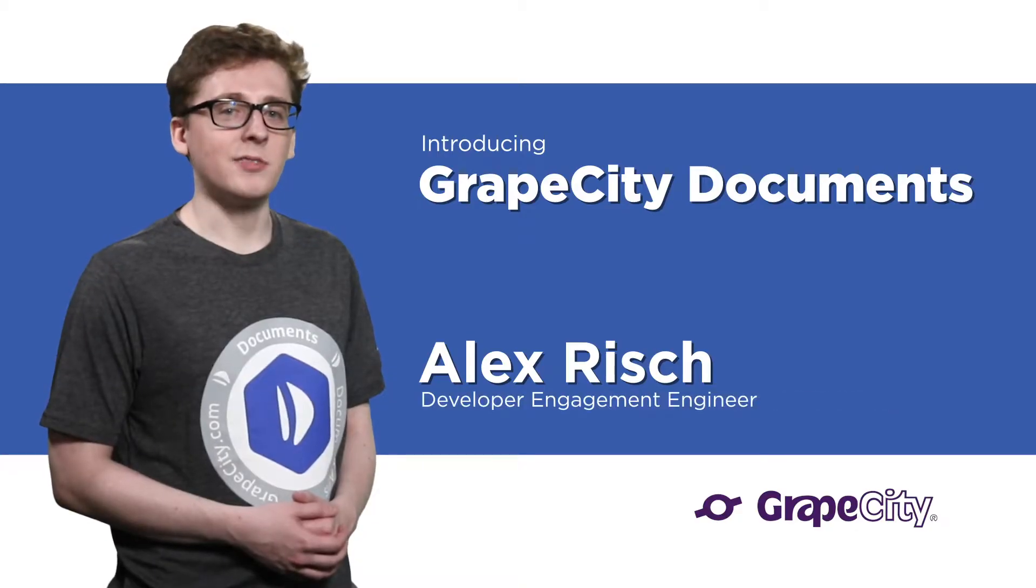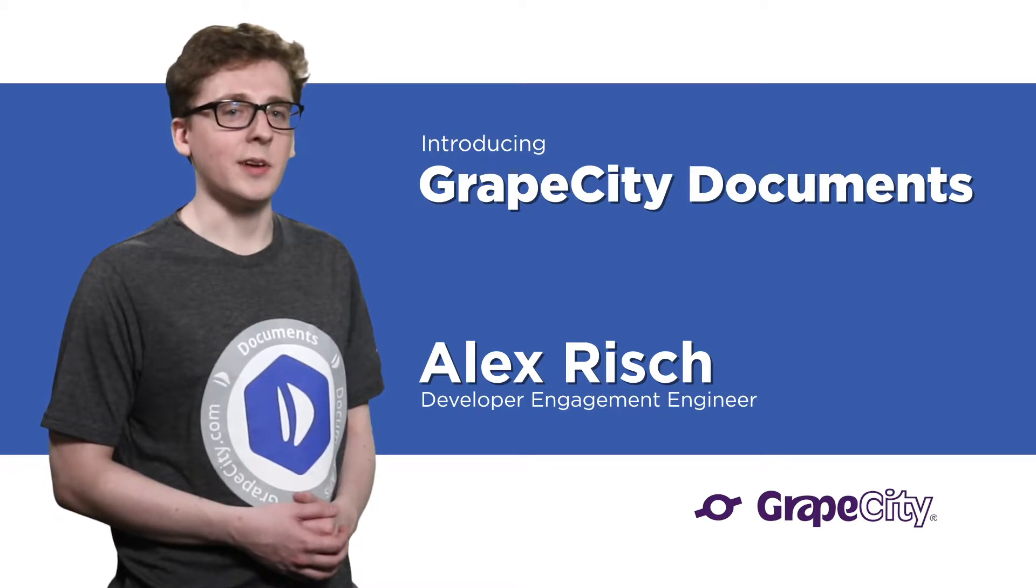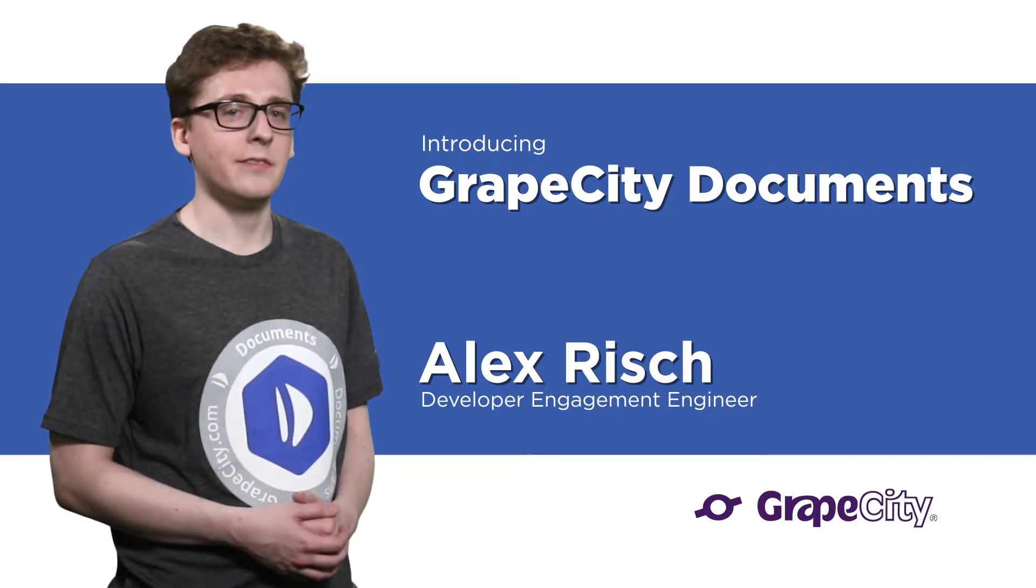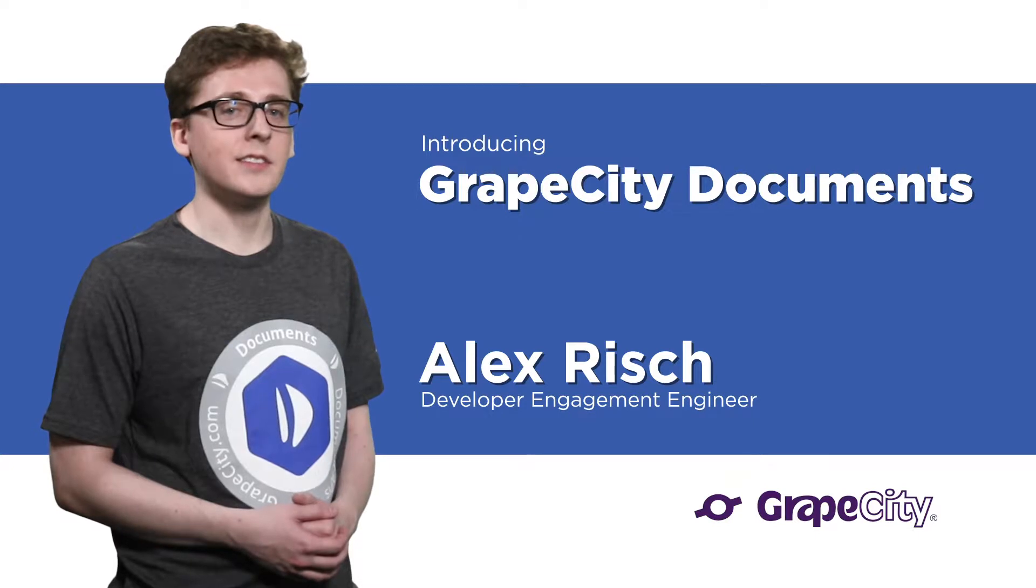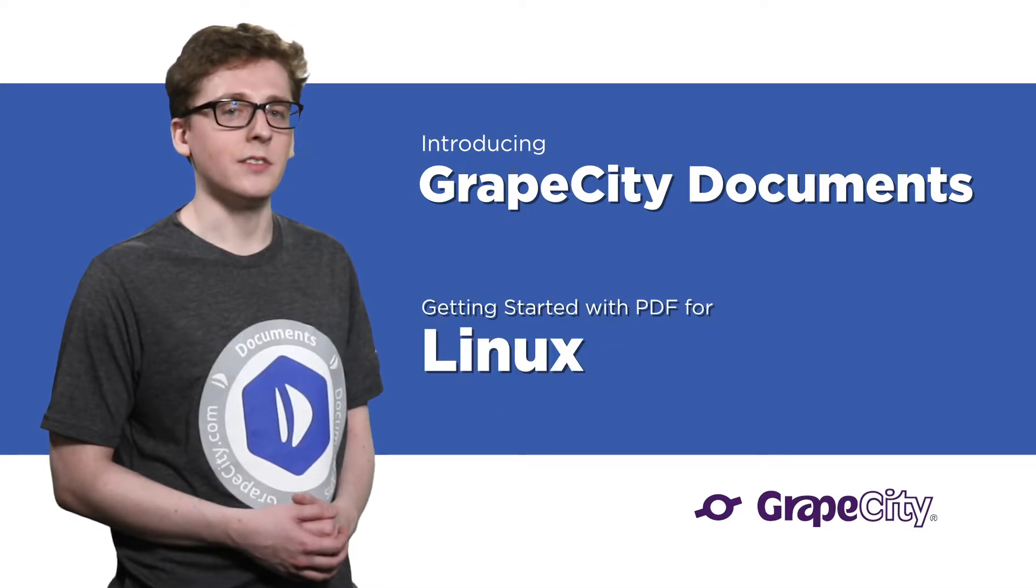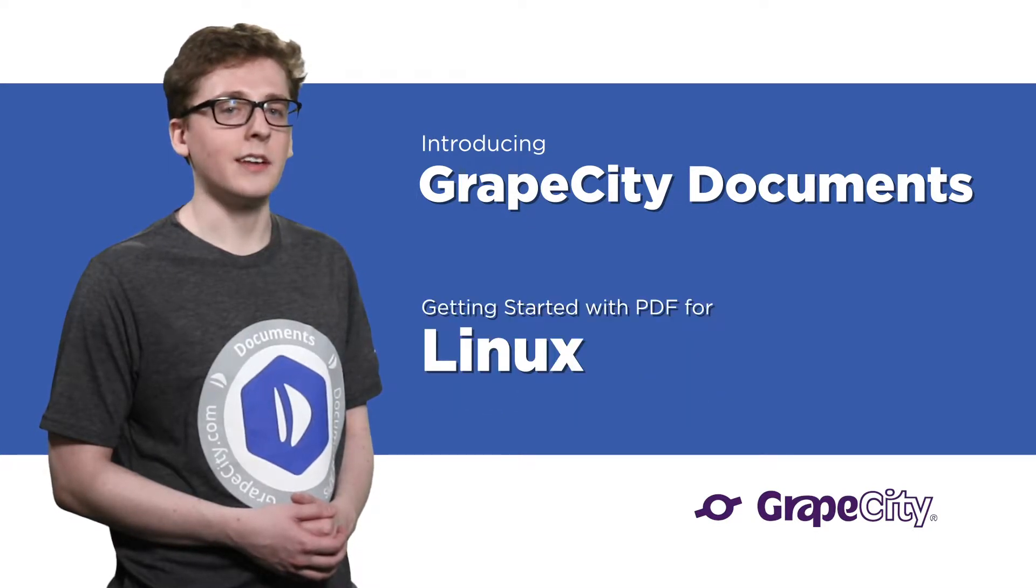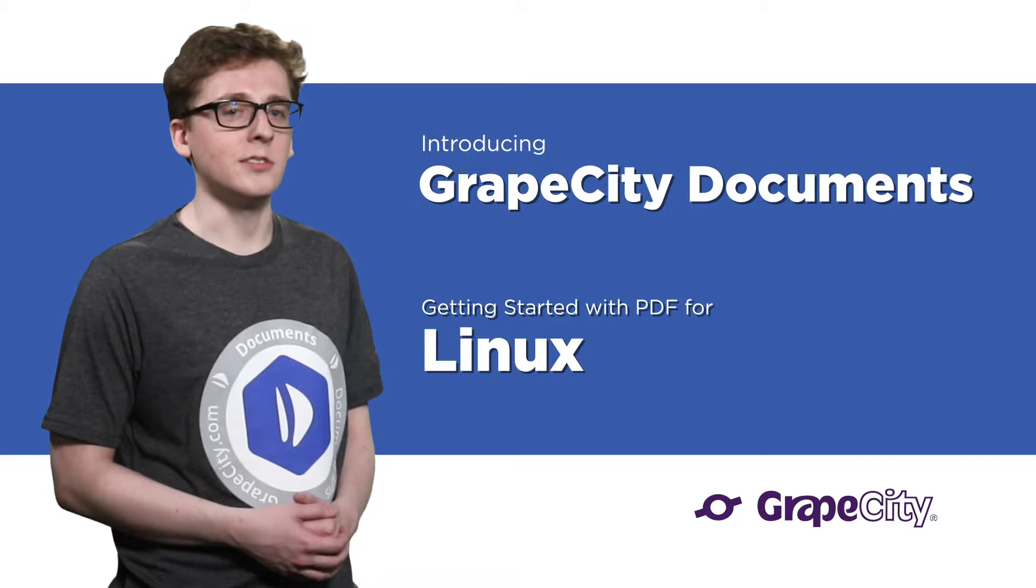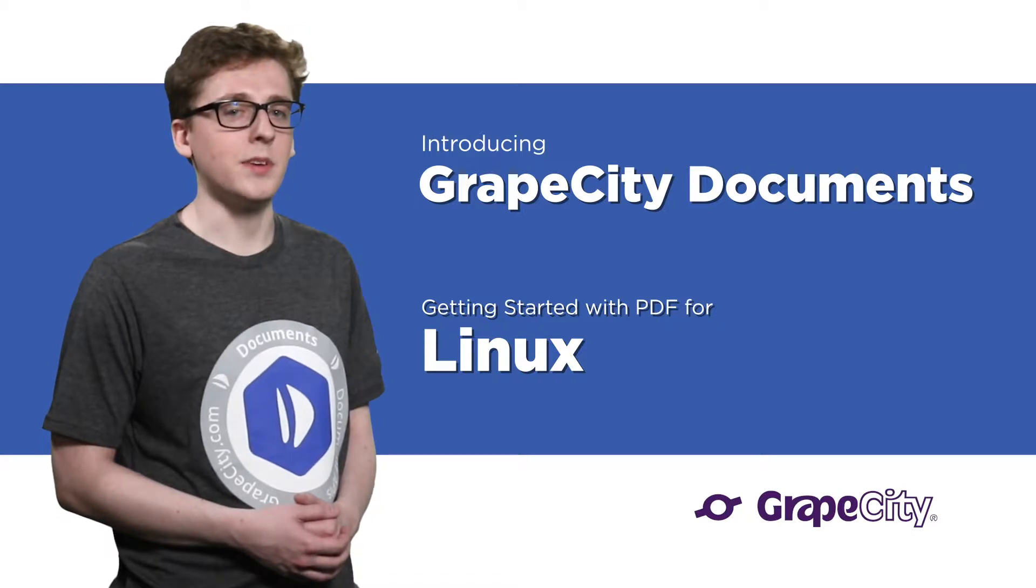Hi, I'm Alex Risch, Developer Engagement Engineer at GrapeCity. I handle phone support for Documents for PDF, and in this series of quick start videos, we'll look at getting started and creating a simple application that uses the PDF API.